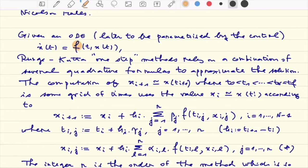It is called a one-step method since the computation of x at a grid point t_{i+1} — so x_{i+1} is the approximation of the solution at grid point t_{i+1} — only depends on the value x at t_i.